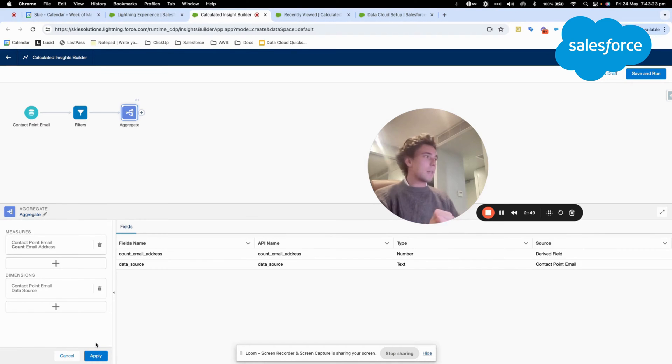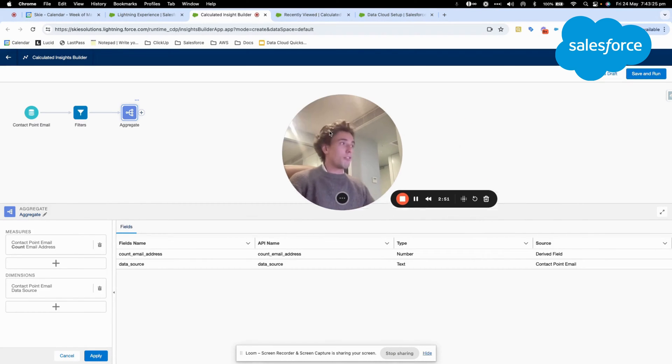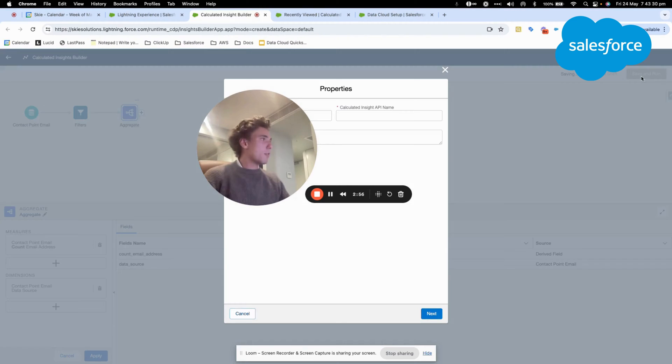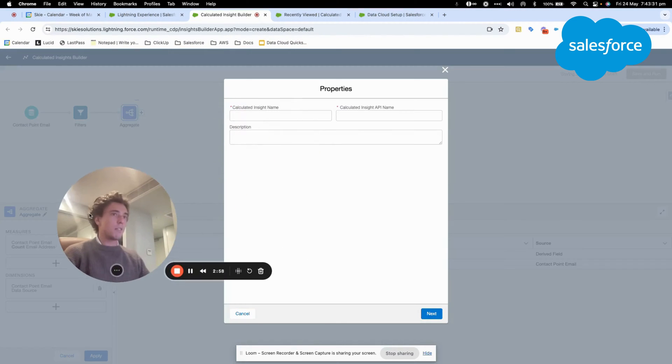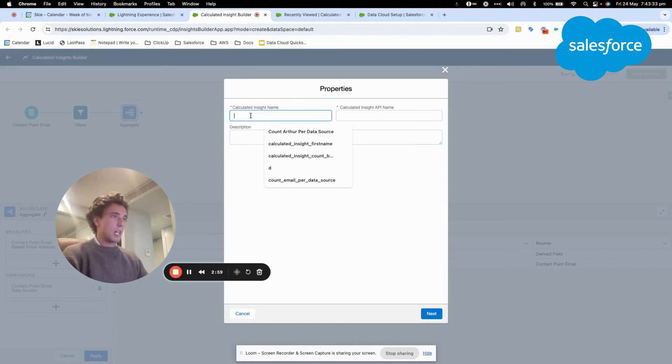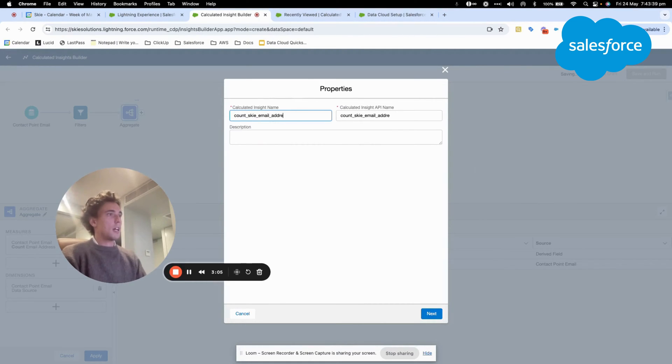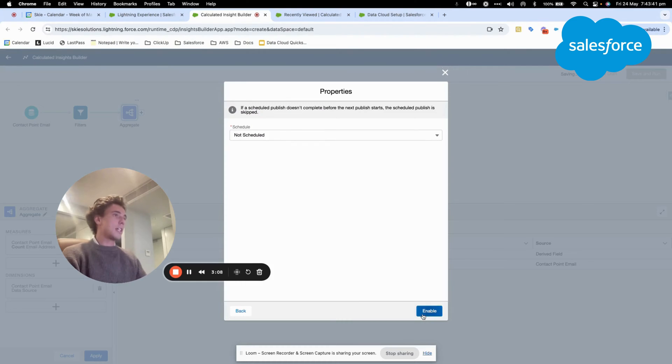That's a pretty simple calculated insight but very useful and very powerful. I will click save and run and I will give it a name. Count sky email address. I click next.